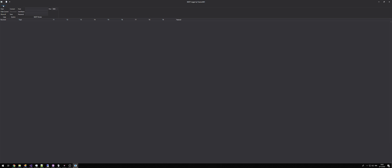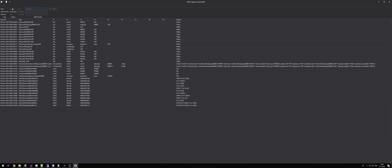When the application first starts up after install, you will need to enter your MQTT broker information. Here we have host, username, password, and port number. In my case I do not use a username and password, so I just need to enter the IP address and click connect.